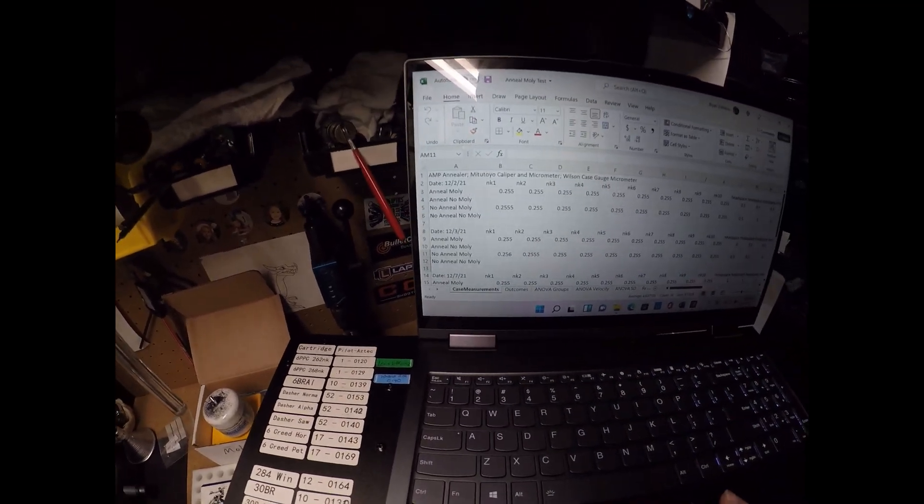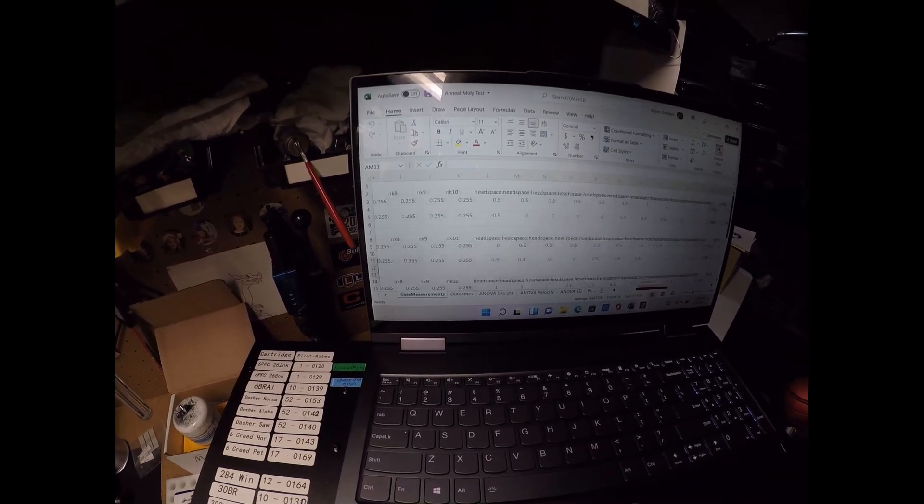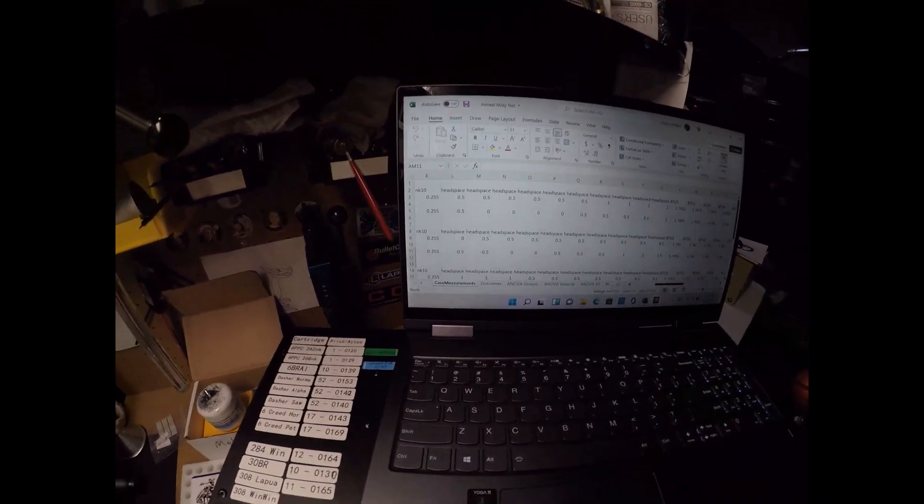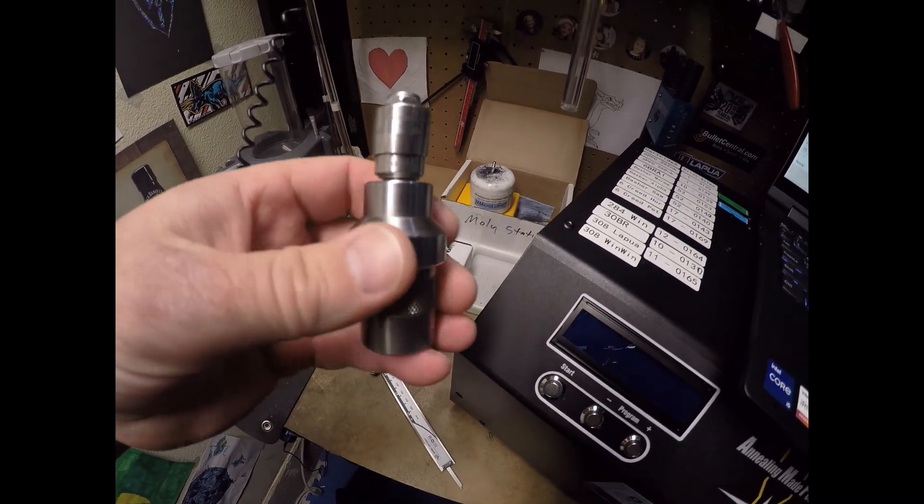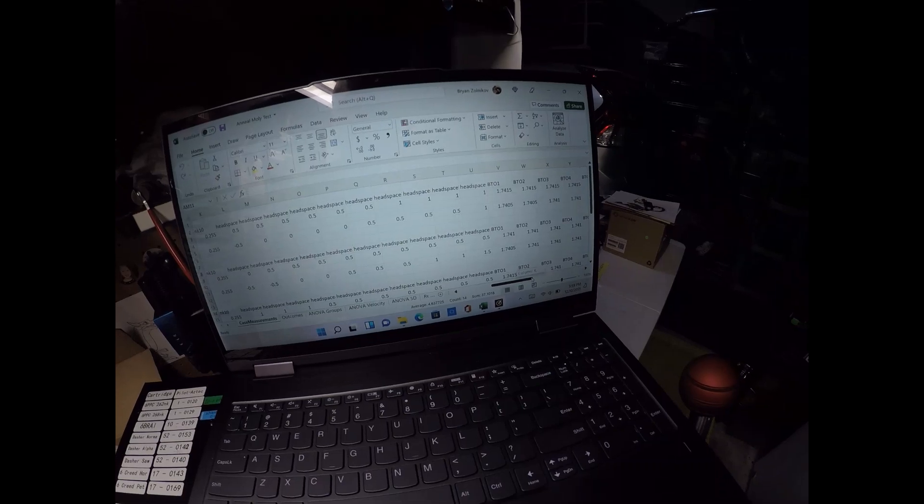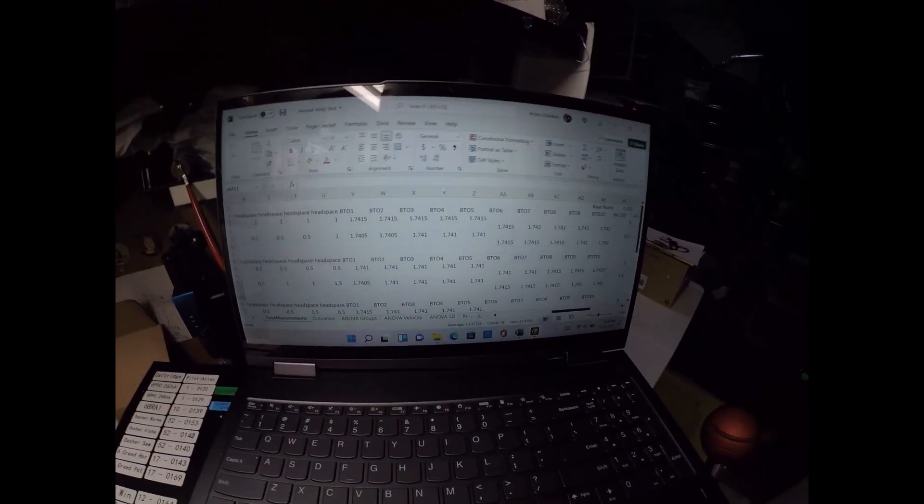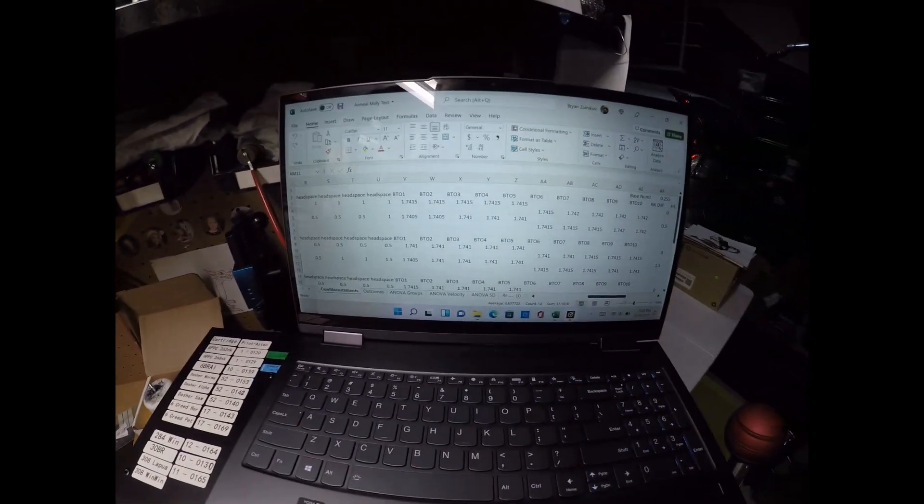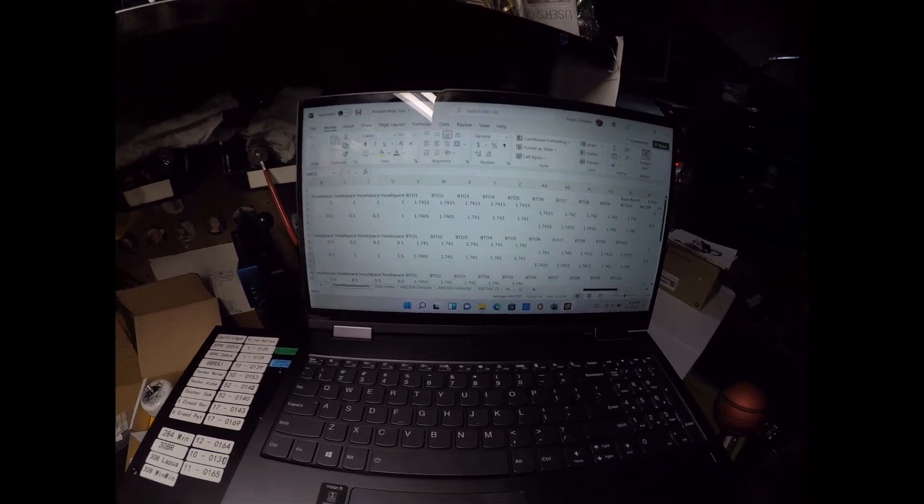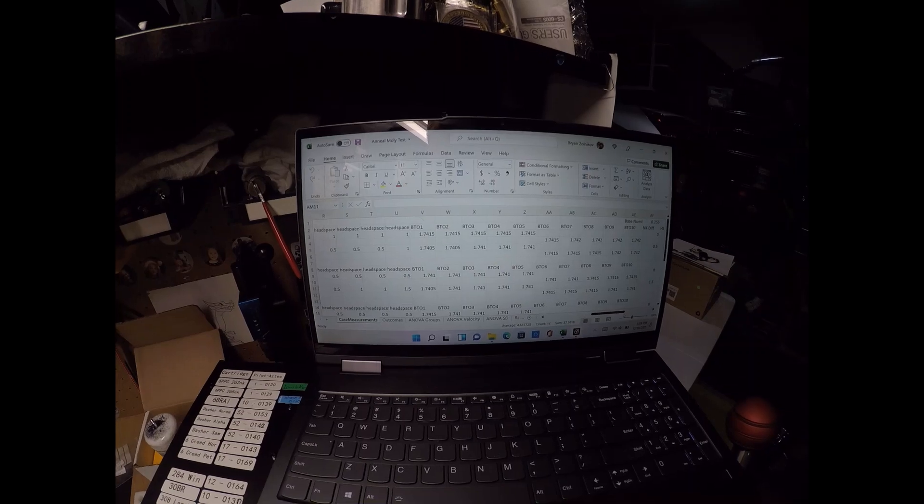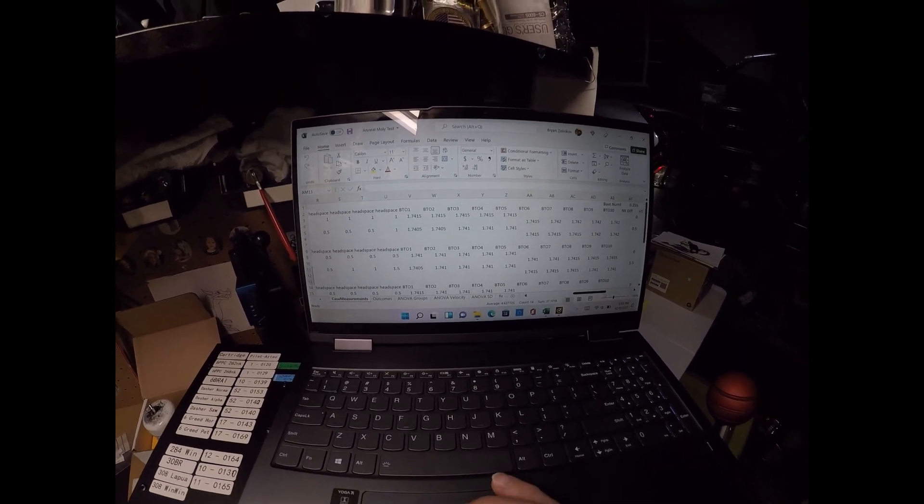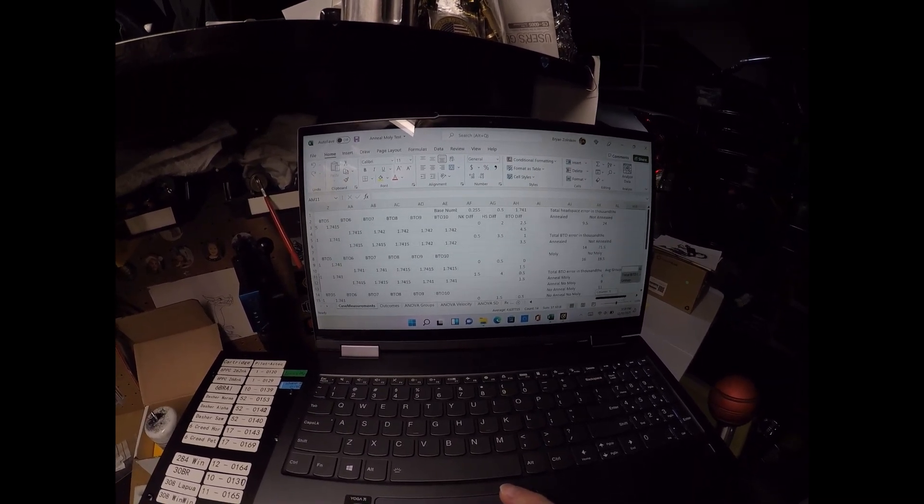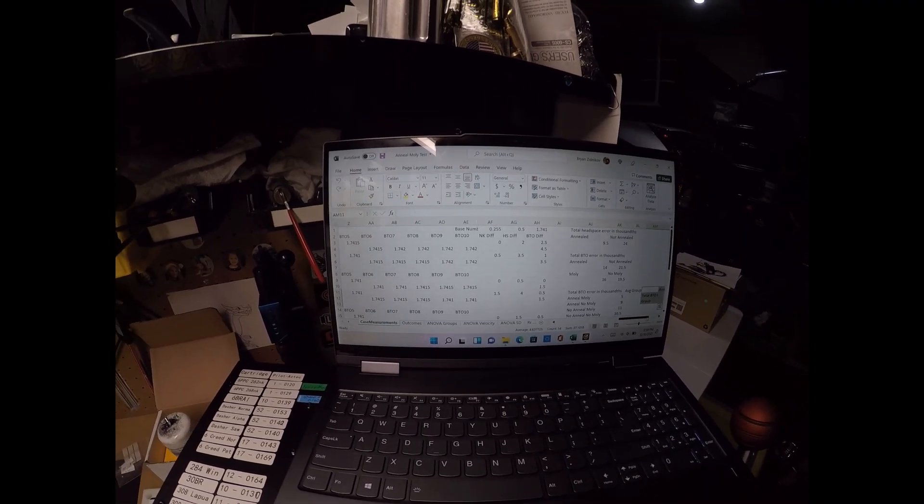What I ended up doing prior to firing was I took measurements of the case. So the headspace of the case, I used this case gauge micrometer which you've probably seen in some of my other videos to actually measure the headspace. And then I also took measurements of base to ogive. I have heard some information about whether using molly will change your base to ogive. If it's mollied, it will go into the case the same every time. If it's not, it likely won't. You're going to have different base to ogive measurements. And then what I ended up doing was taking the total amount of error in the measurement.